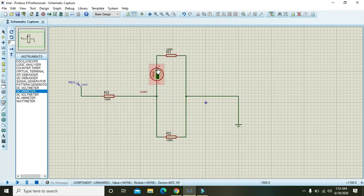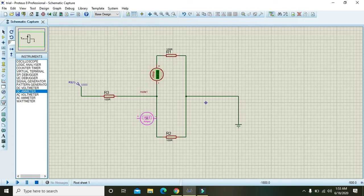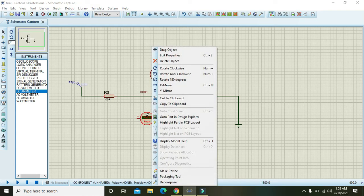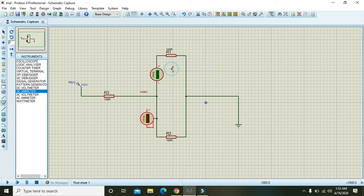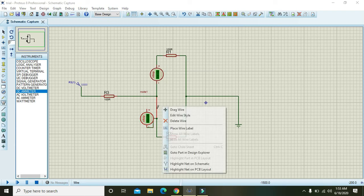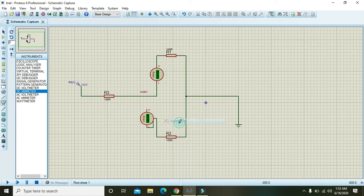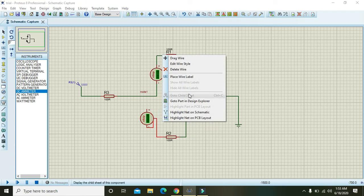You must have to place these ammeters in series because current must be measured within or you can say through the circuit.